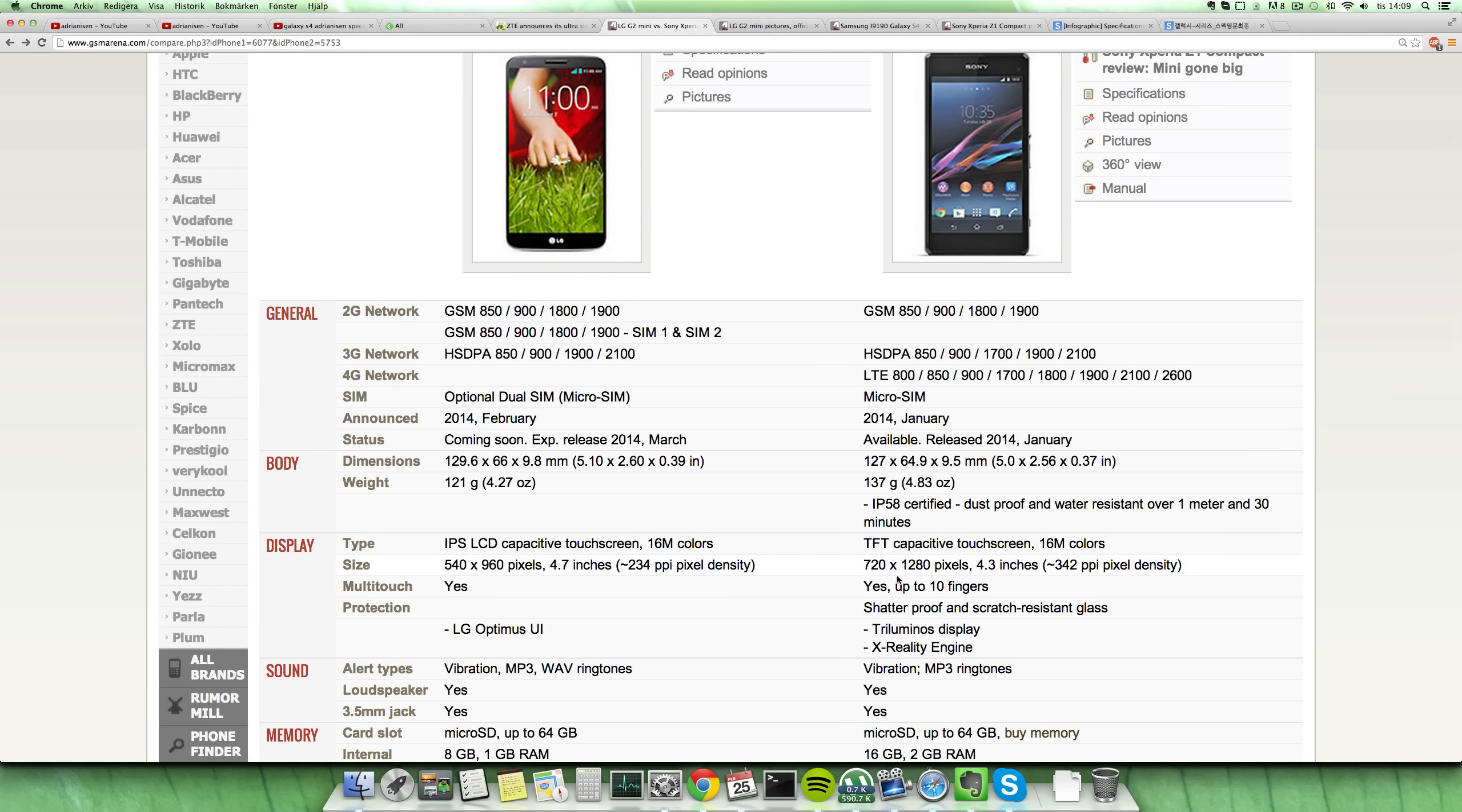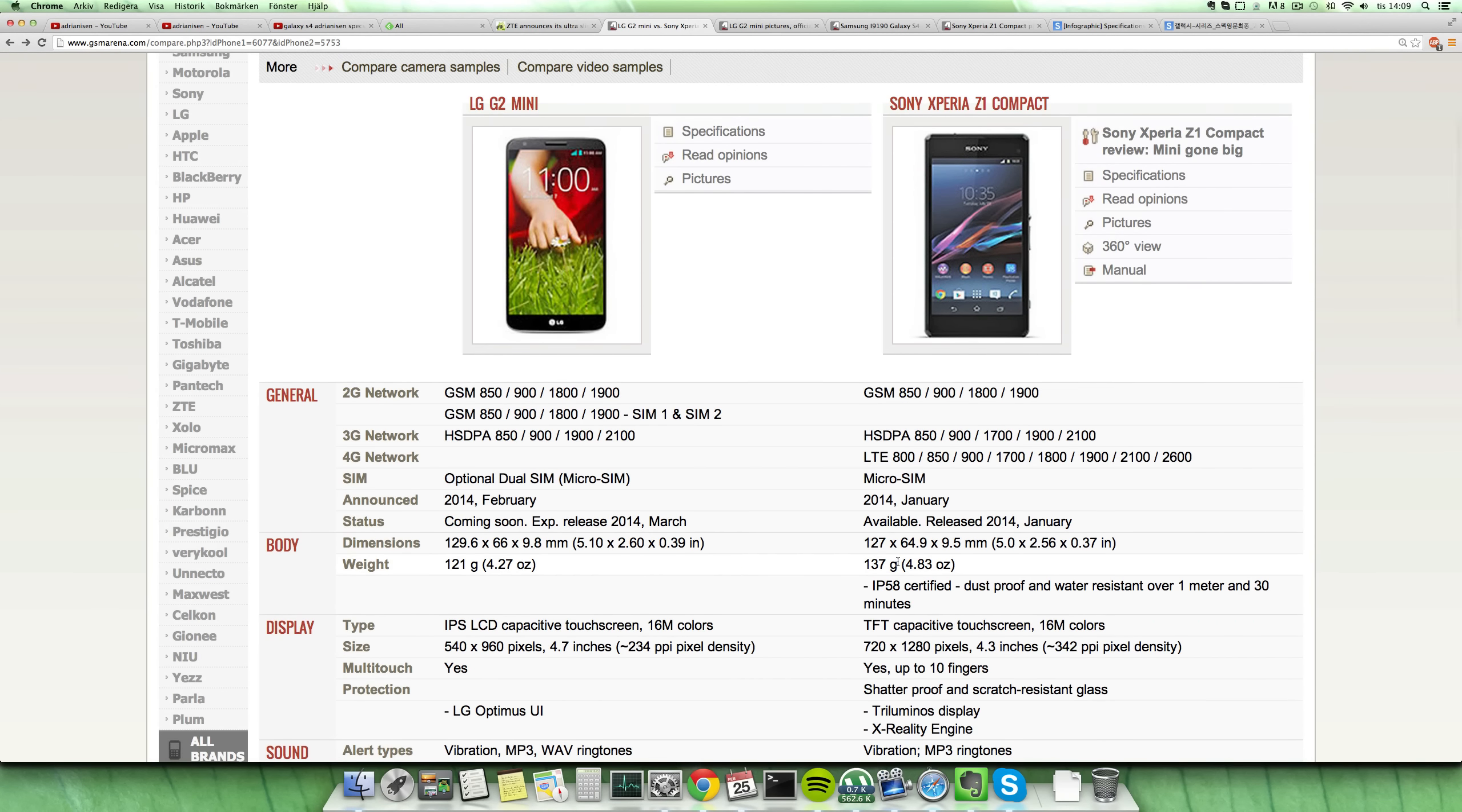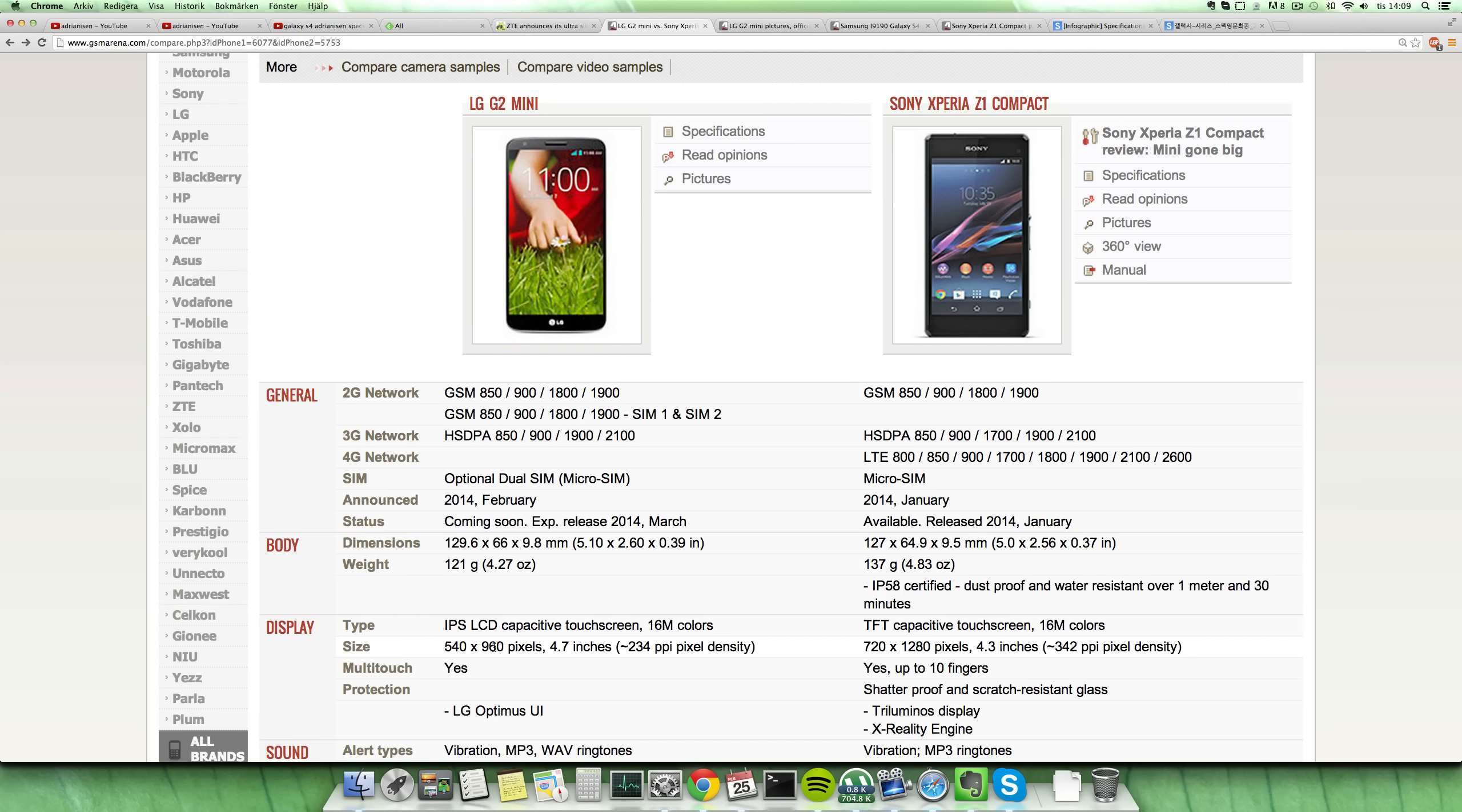You get the 720p display here on the Z1 Compact versus the 540x960 lower resolution screen here on the G2 Mini, but the G2 Mini is still a little bigger at about 4.7 inches which is actually not making it feel super much like a mini device. A lot of the HTC One Mini, S4 Mini, all of them last year were called mini devices and they were 4.3 inches. Maybe this year all the mini devices will be 4.7 inches in size.